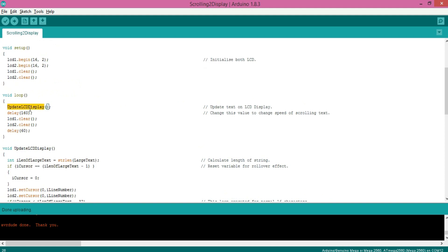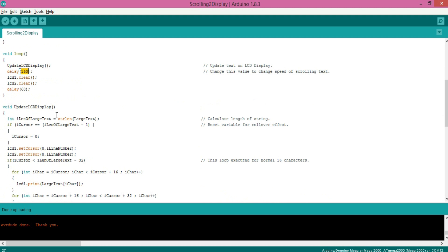Update LCD display is the function which takes care of updating LCD display by one character. You can change this number to change the speed of scrolling text.